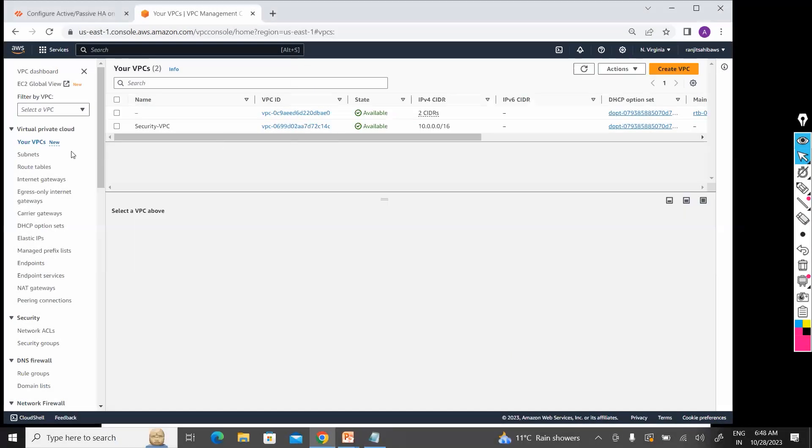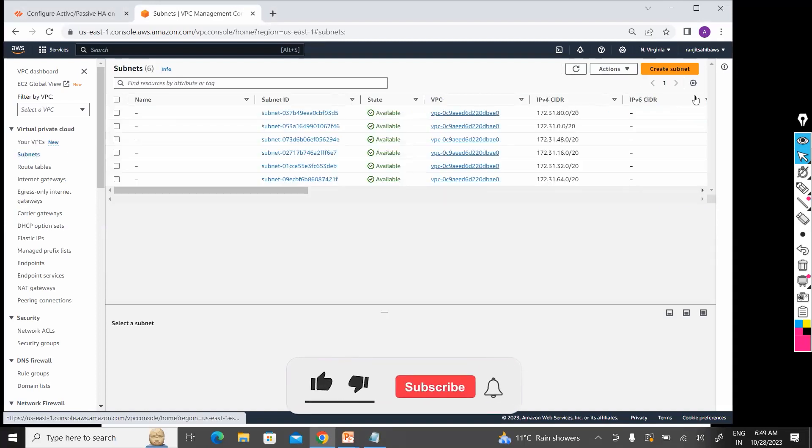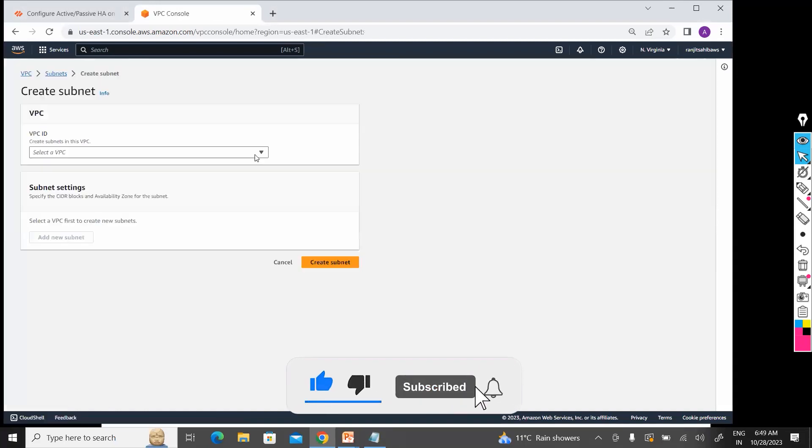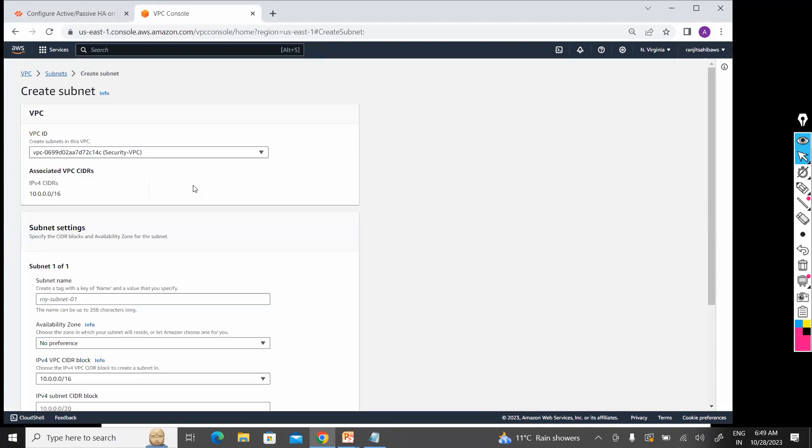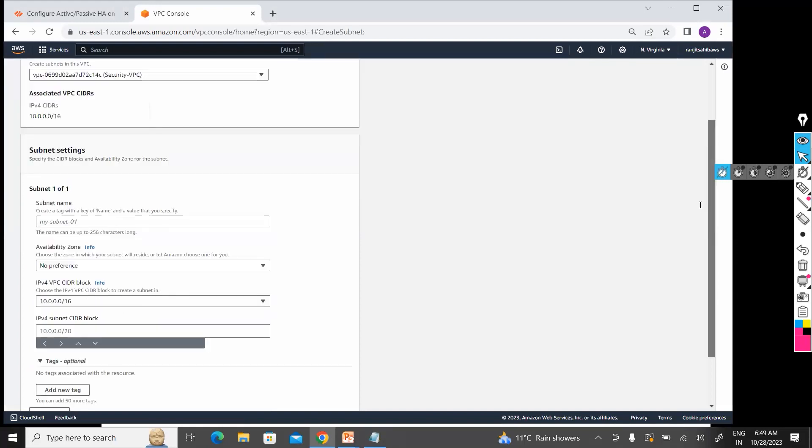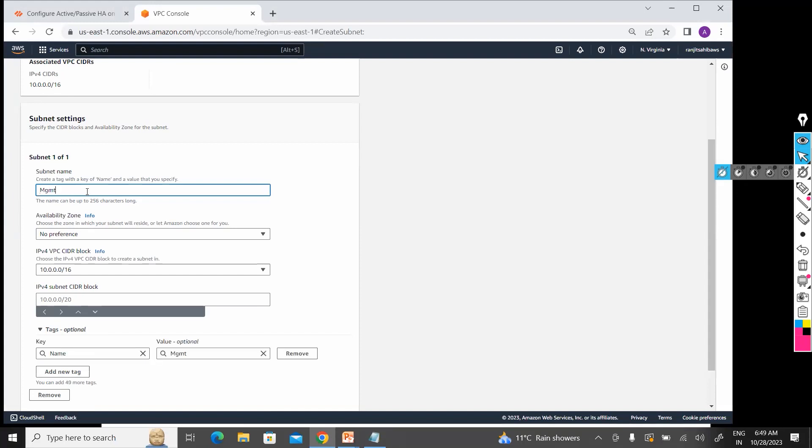I have created a VPC, now I will jump to subnets. Let's select which VPC I want to create that subnet on. I selected my security VPC, which is 10.0.0.0/16. Let's create that subnet. My first will be management.